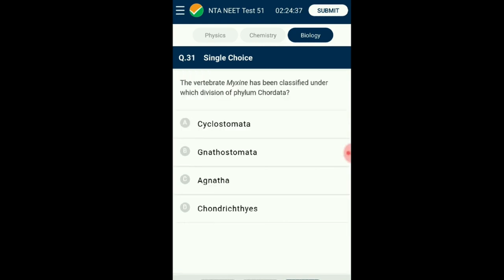Question number thirty-one: The vertebrate Myxine has been classified under which division of phylum Chordata? Myxine, generally called a hagfish, is a jawless vertebrate classified under the class Cyclostomata under the superclass Agnatha. All living members of class Cyclostomata are ectoparasites on some fishes. Other examples include Petromyzon. The answer is option C: Agnatha.